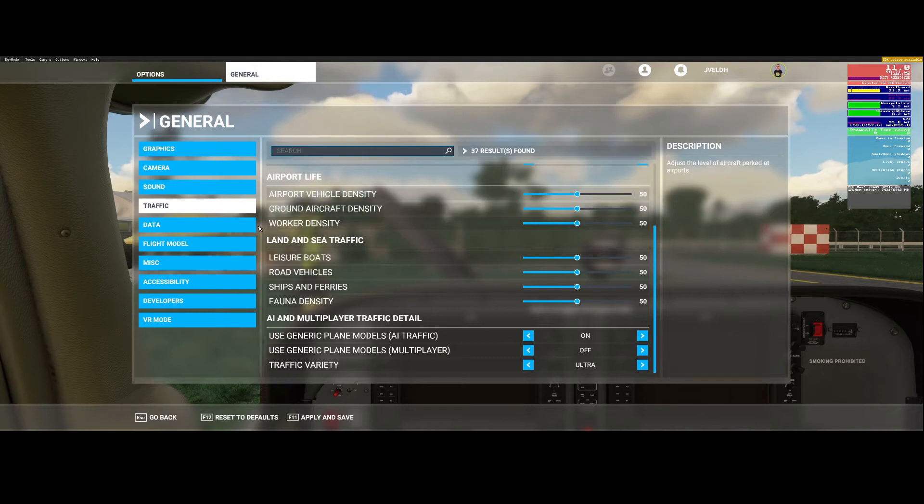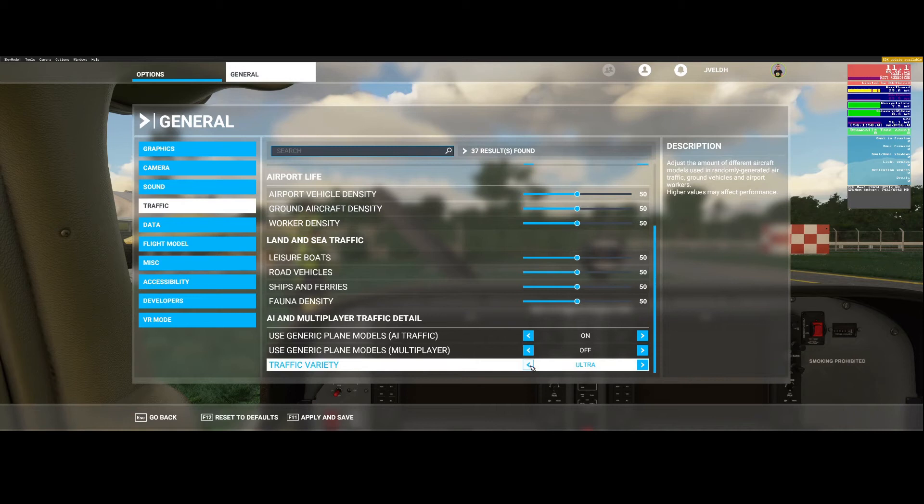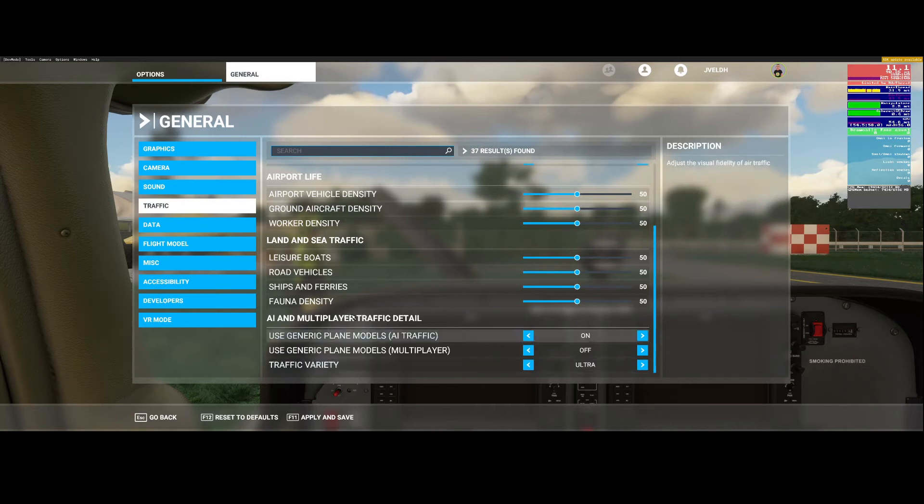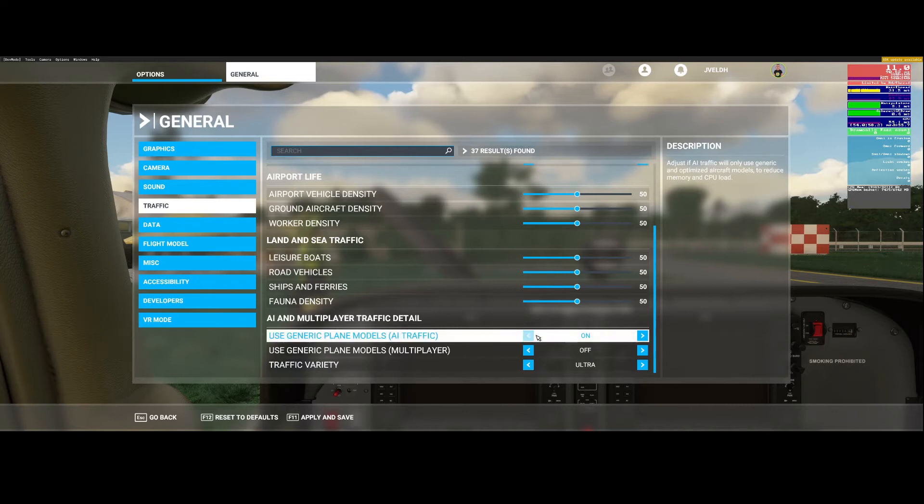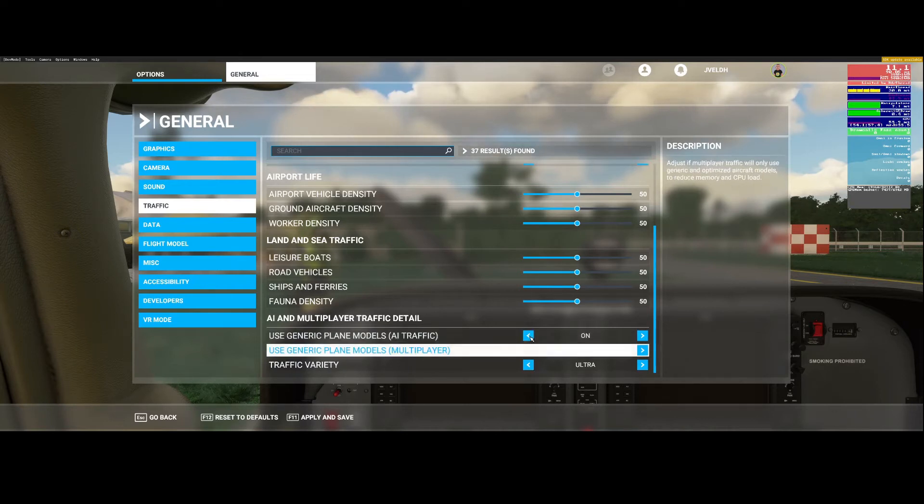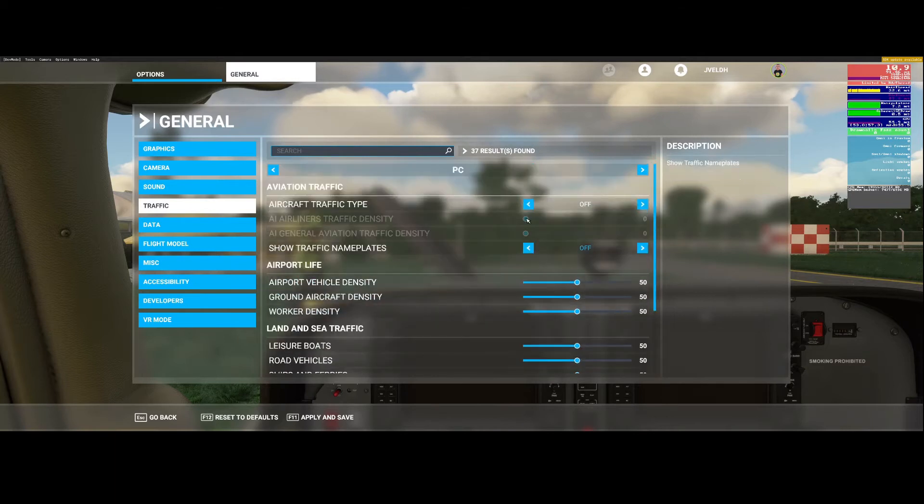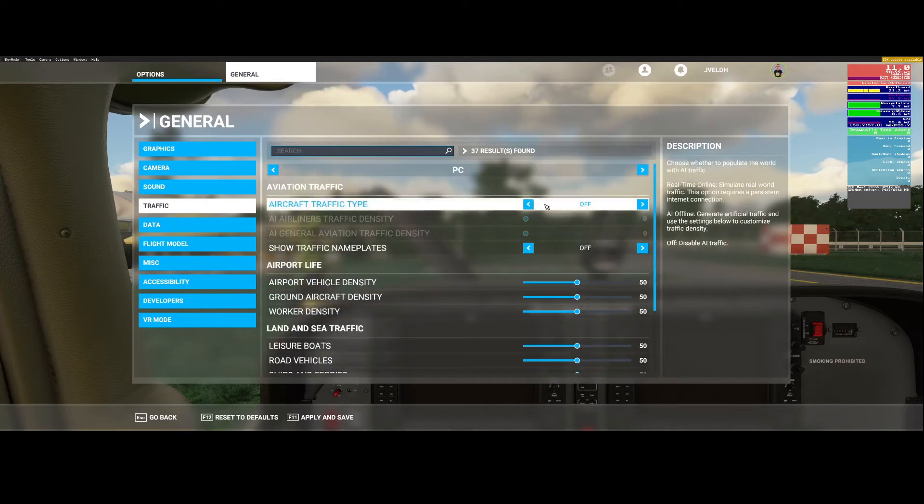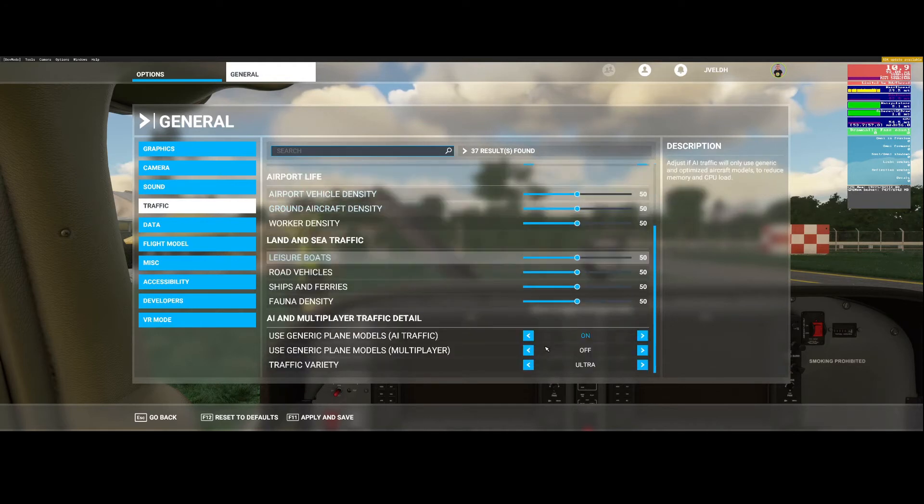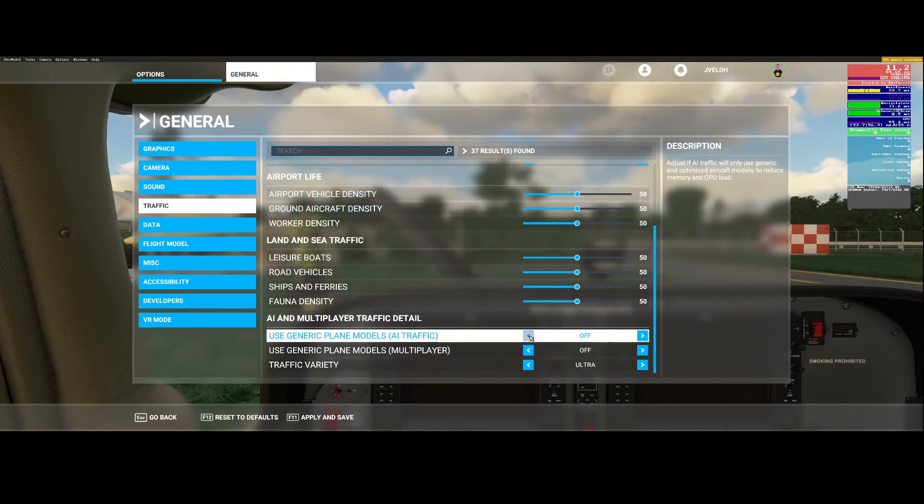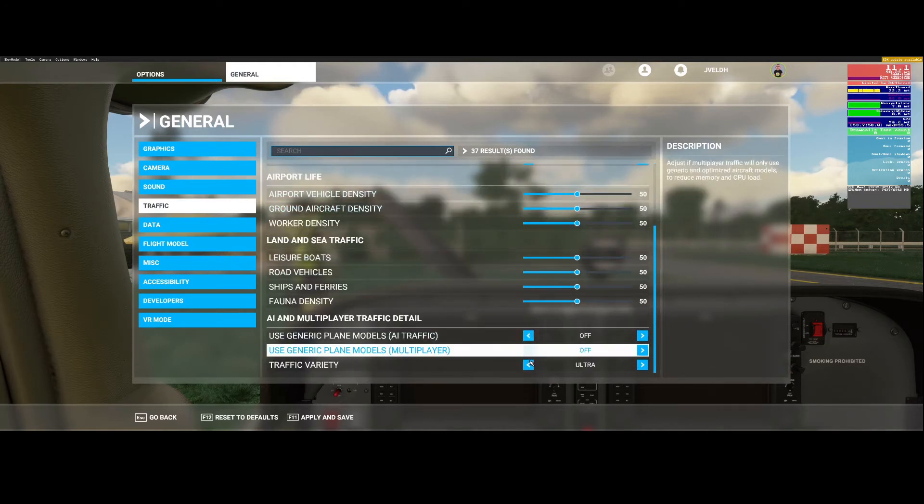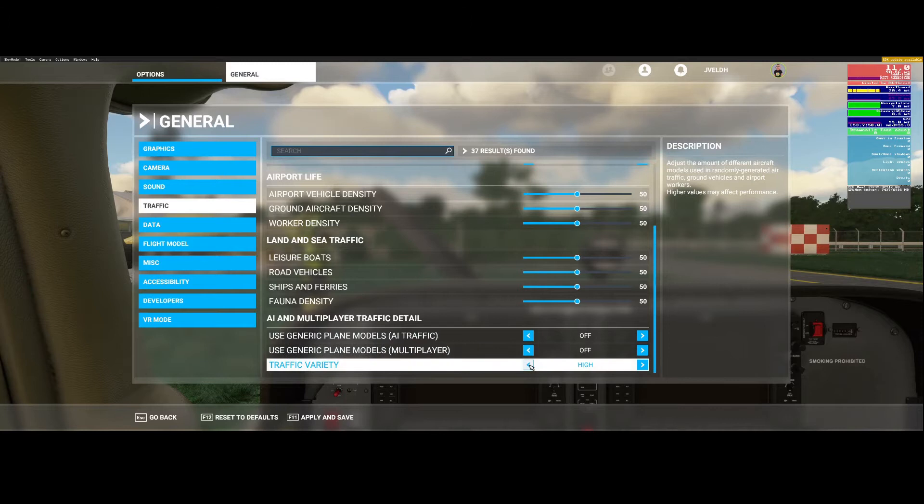There's other stuff. The artificial intelligence and multiplayer traffic details currently are switched on, so it's using generic airplanes, but as we already switched the aircraft traffic type off, we can do it also here to make sure that this is completely switched off.